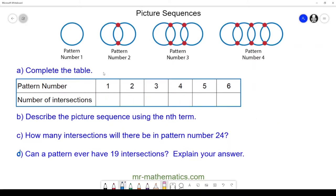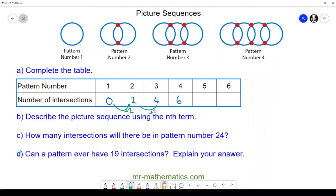Let's try the next question. Here we have another pattern sequence made up of circles and their intersections. Try to complete the table of results yourself, then work through questions b, c, and d — pause the video and resume when you're ready. Pattern number one has no intersections. Pattern number two has two intersections. Pattern three has the previous set plus two more, so four intersections.